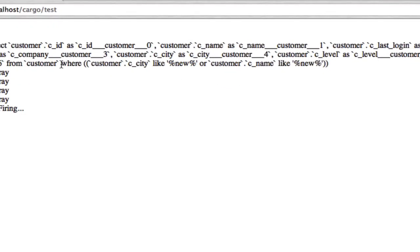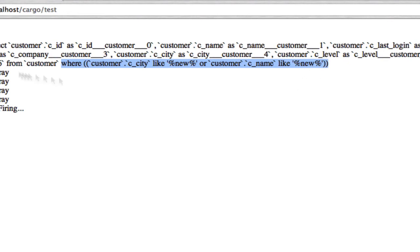So the thing that we really want to look at here is the select statement. The part that we're really concerned with is right here, where customer city is like New or customer name is like New.